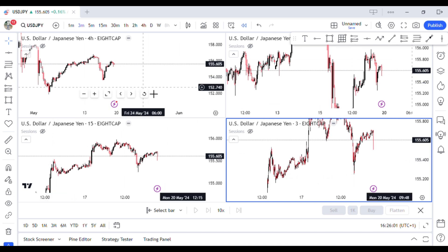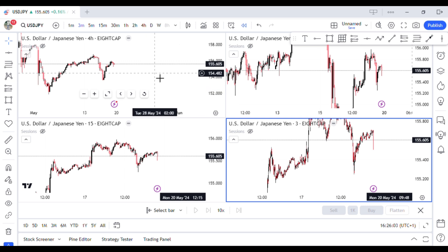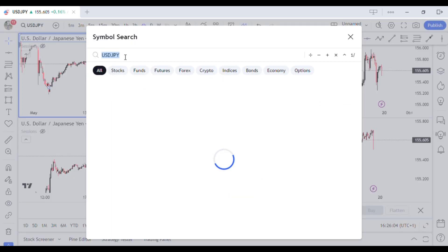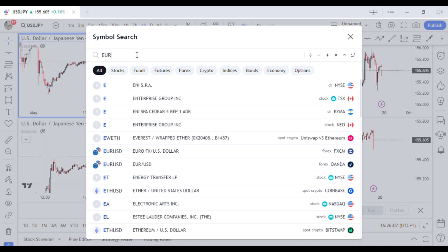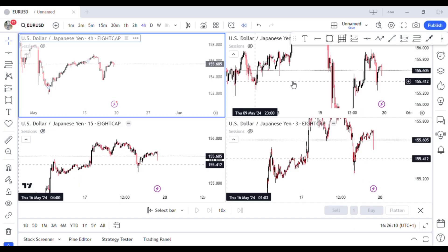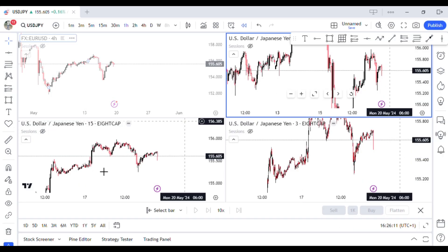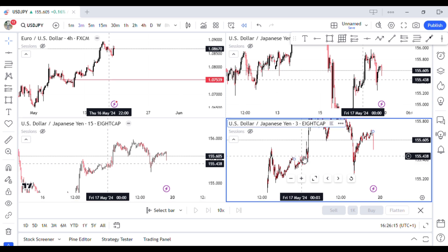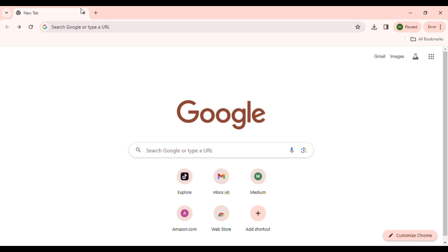And also if you trade multiple currency pairs, you can use it to monitor different currency pairs. So this can be Euro/USD, the next one can be GBP, the next one can be Gold, and this one can be any currency pair you're trading. So let's get into the video right now.